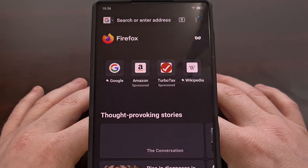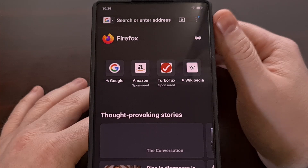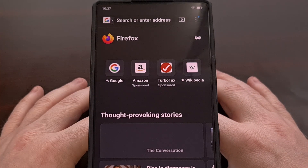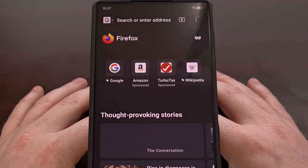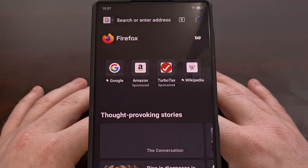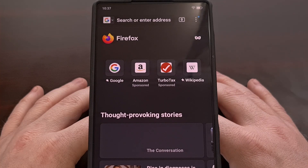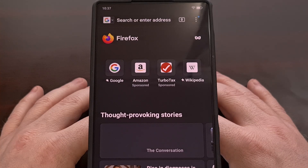By default, the address bar within Firefox for Android is located at the top of the screen, but as more people begin upgrading to larger smartphones, the traditional layouts we're used to are just not the most convenient. Google has experimented with this design change in the past but has still not committed, and while the standard Firefox application does allow this via settings, it's not set up this way by default.